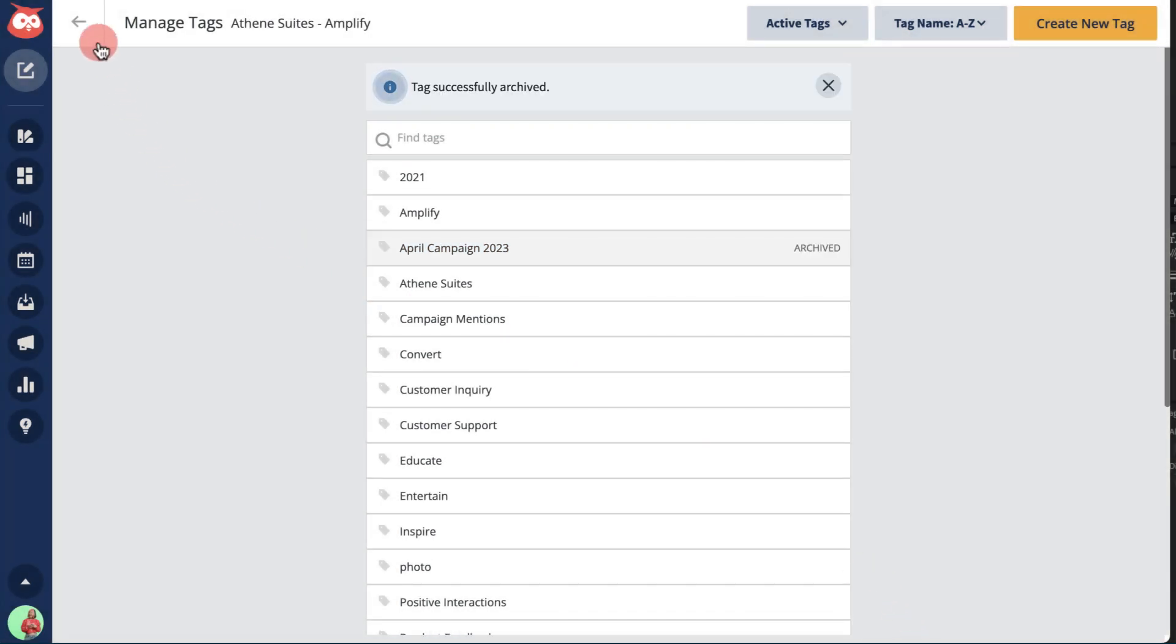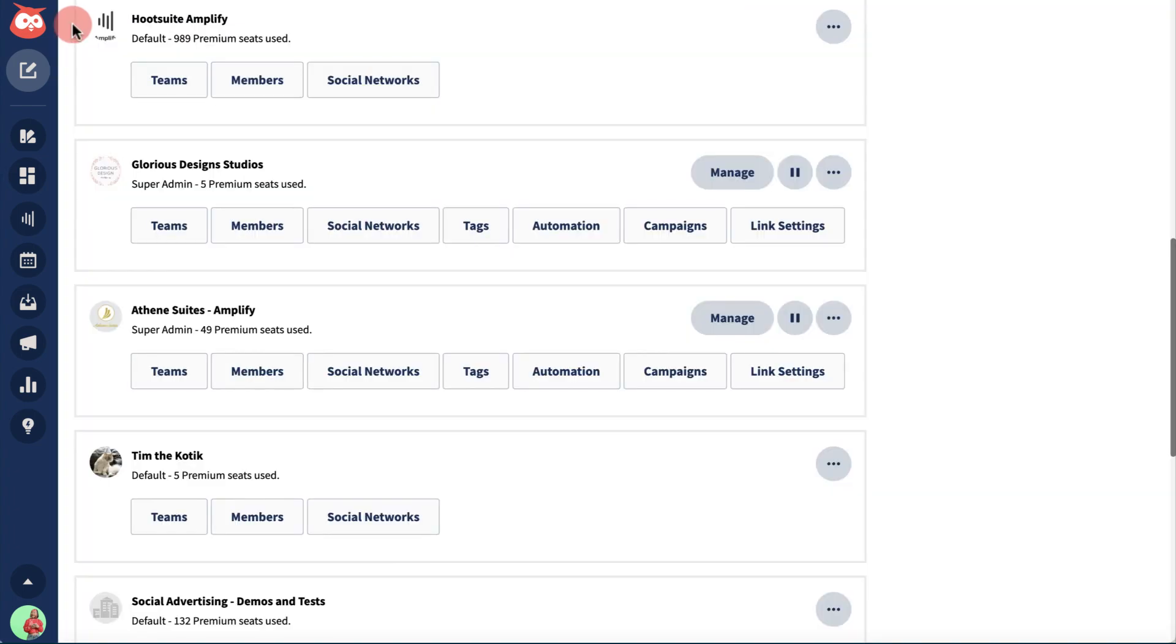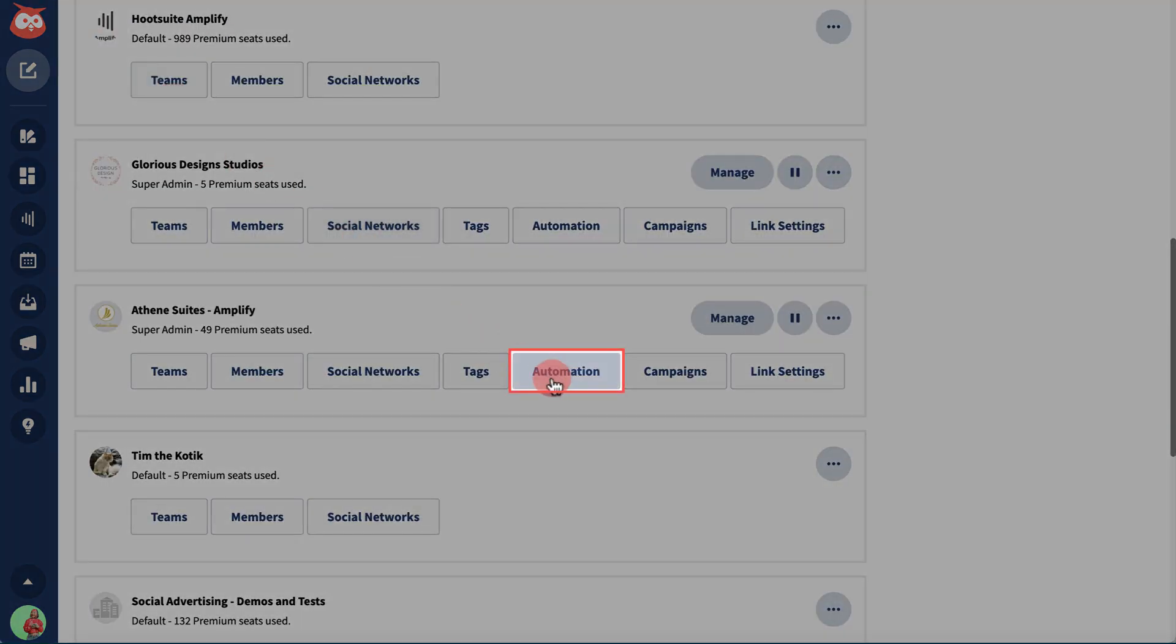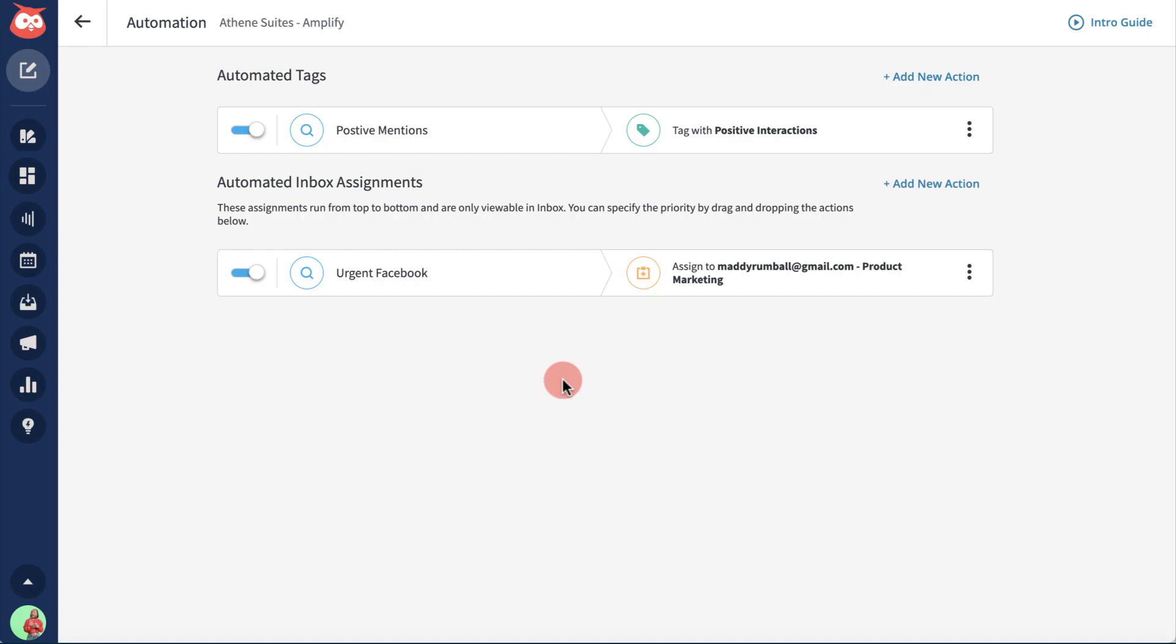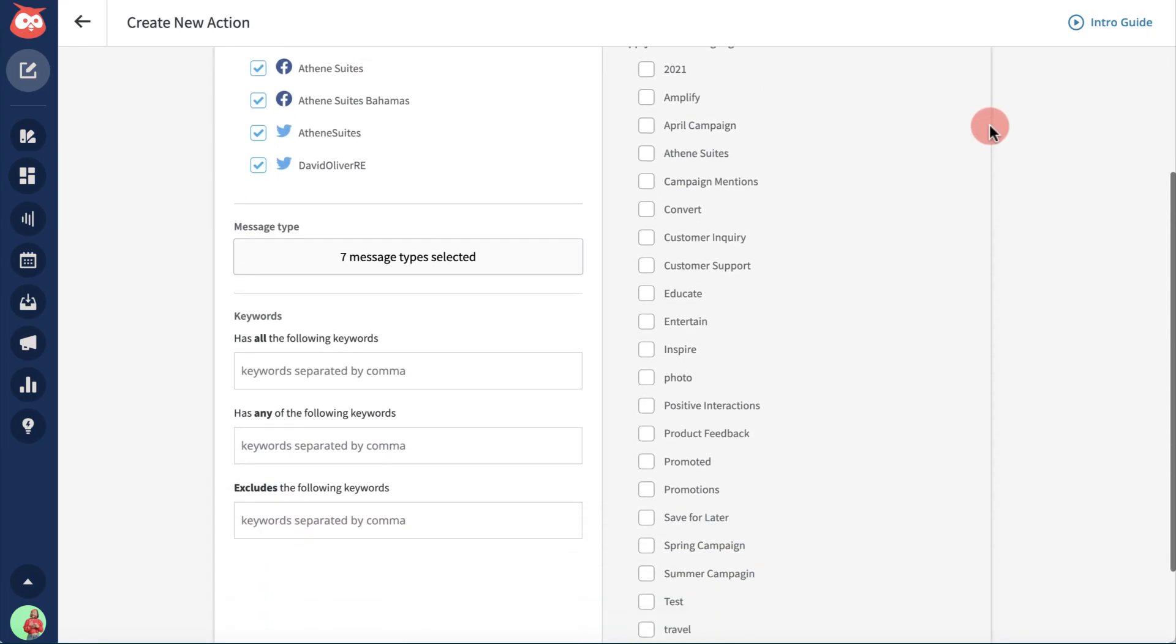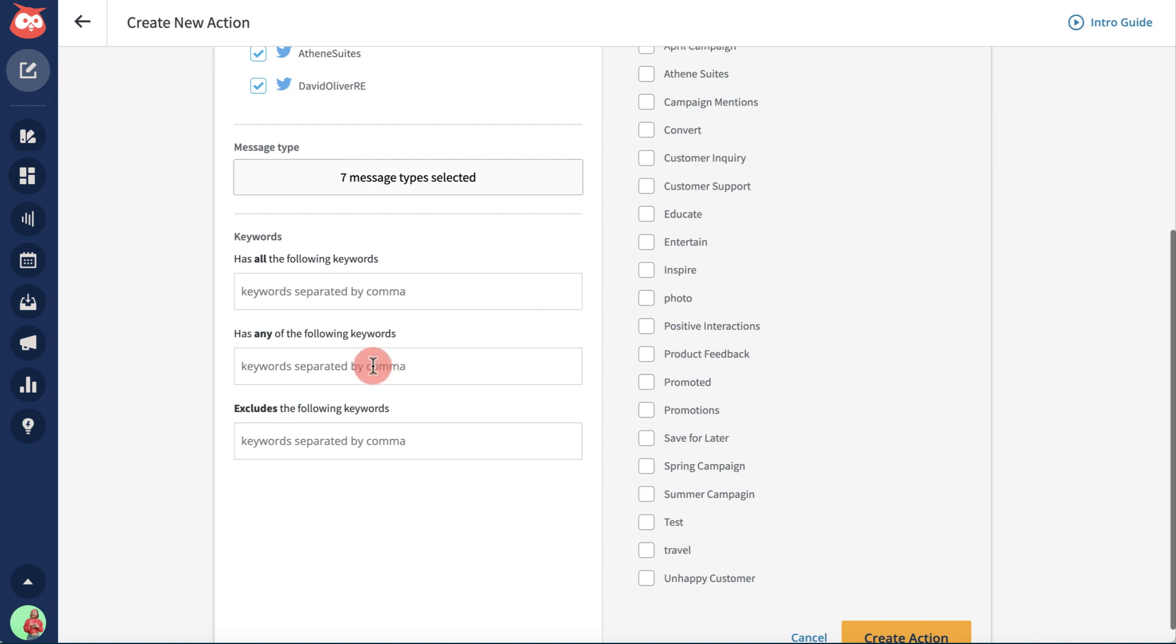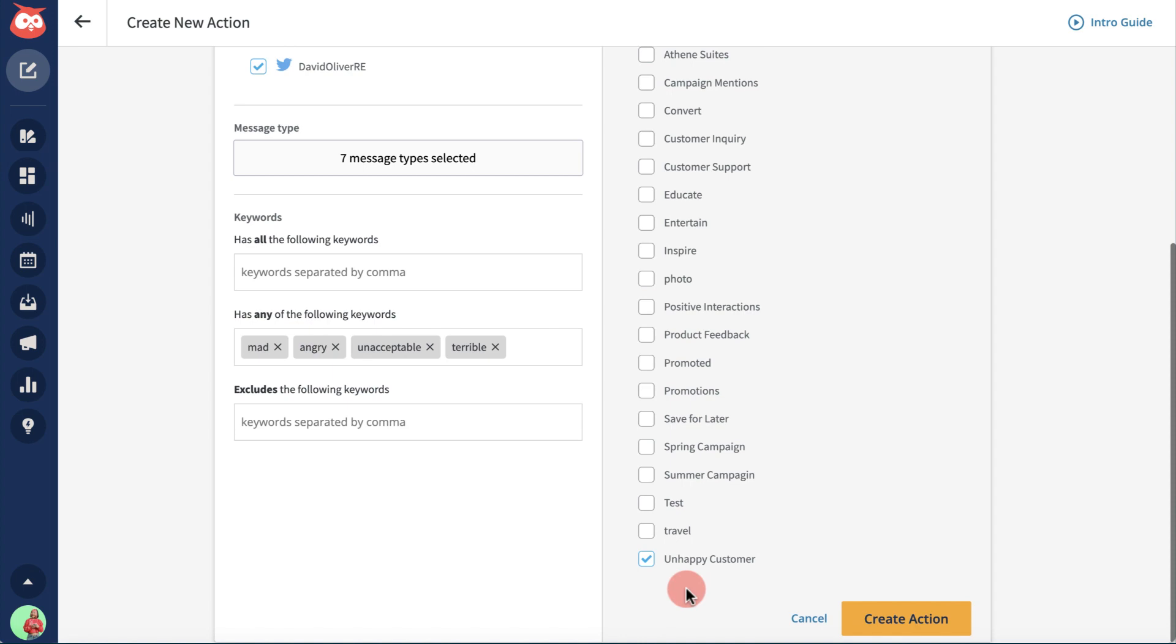Tags can also be applied through automation. Here, users can create rules to automate the tagging process, which can save a tremendous amount of time when dealing with large volumes of messages.